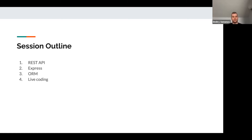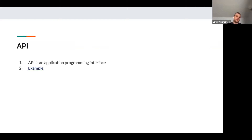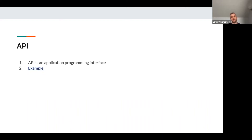So what is an API? The definition is 'application programming interface,' but that's abstract. Imagine you go to a restaurant — the waiter comes and gives you the menu, you choose what you want, you communicate it to the waiter, who transmits that message to the kitchen where your food is prepared, and then you get the food back. That's essentially what an API is.